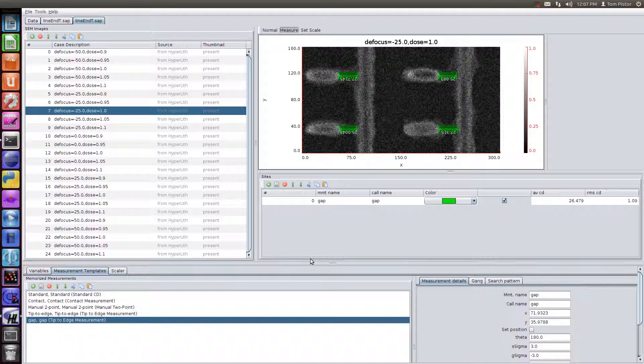So to summarize, this program is called Pan SIA, Panoramic SEM Image Analyzer. And it can be used to measure both the experimentally measured SEM images or the simulated SEM images from the SEM simulator in Hyperlith. And if you're doing resist calibration, and you've got lots of data to process, this is a good tool for that.